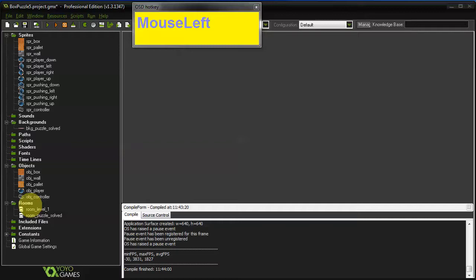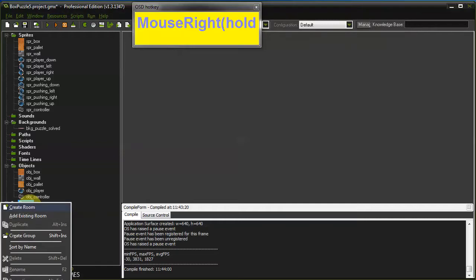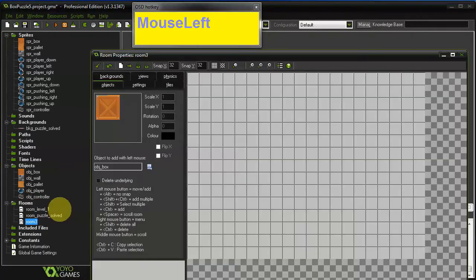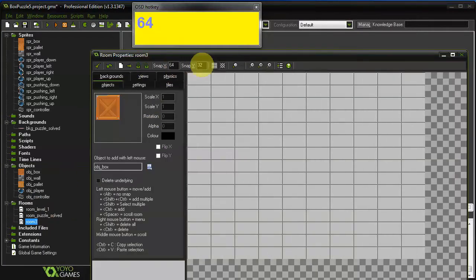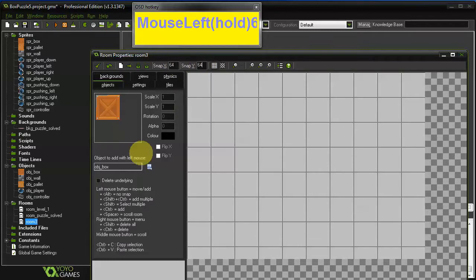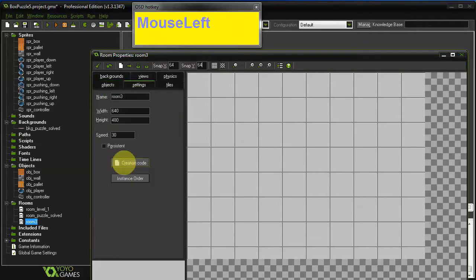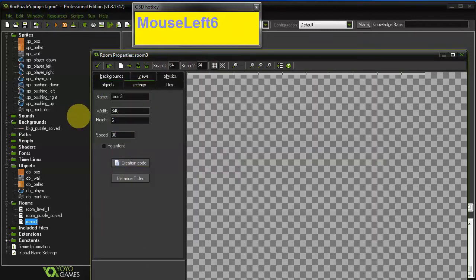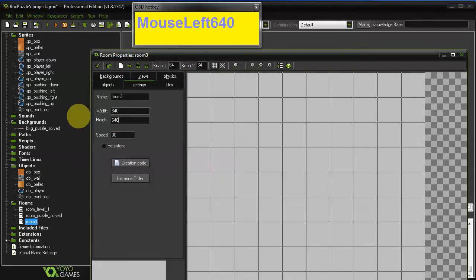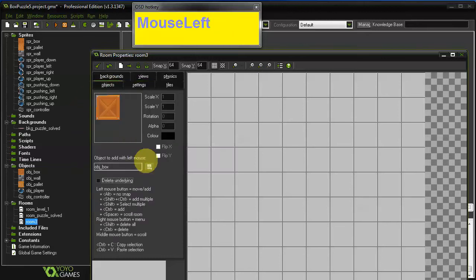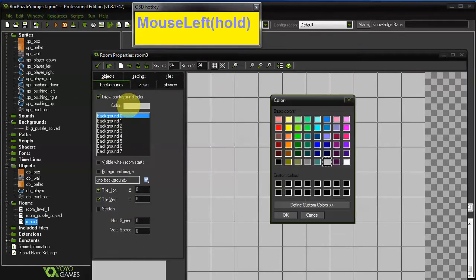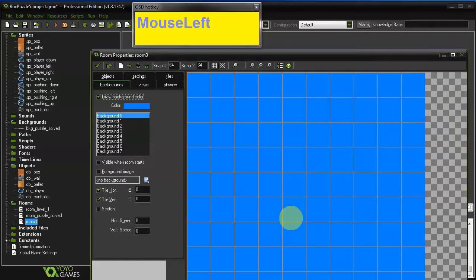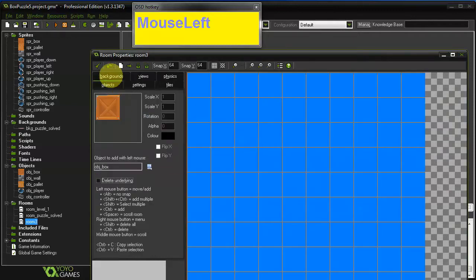So let's go ahead and go to our rooms and create a new room. I set Snap X and Snap Y to 64 and adjust the height to 640 as well. Then change the background color to blue and let's start adding some walls.